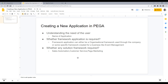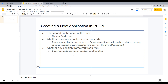First, let's understand the topics I'll cover in this video: understanding the need of the user, whether a framework application is required or not. A framework application can be an organizational framework — common across the company — or one specific to a business line like event management. We also need to understand whether any solution framework is required, since Pega has different solution frameworks beyond vanilla Pega rules, such as Sales Automation and Customer Service.